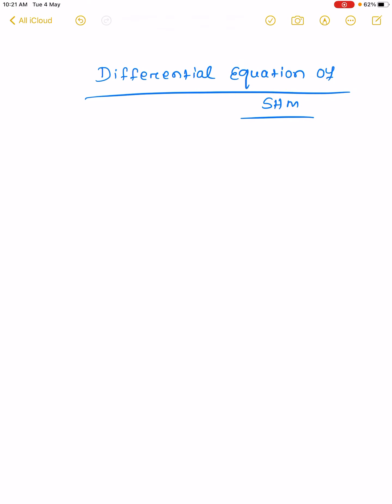Good morning to all. We will discuss the differential equation of SHM and also prove that the displacement equation of a body executing SHM depends on sine and cosine functions. So let's start the differential equation.